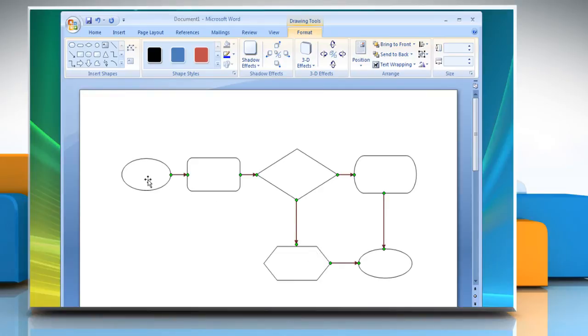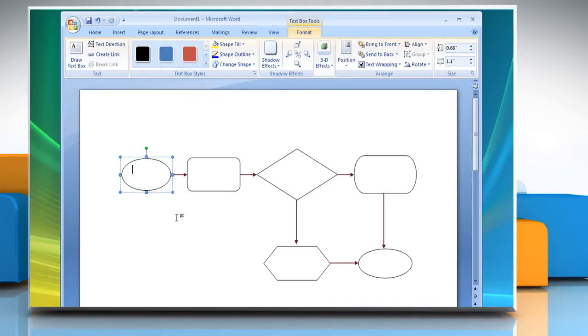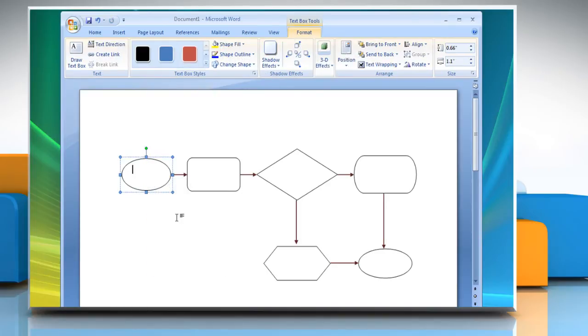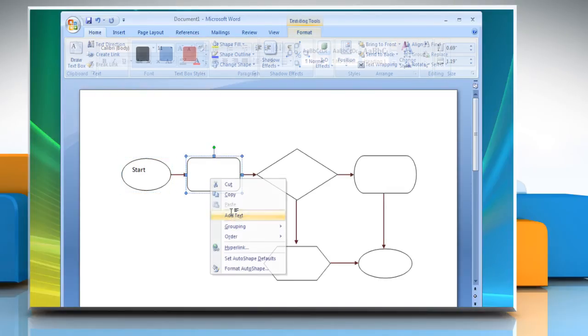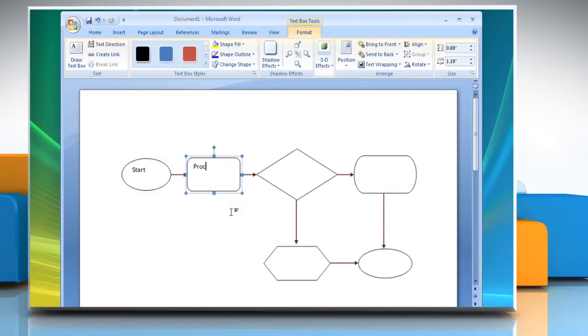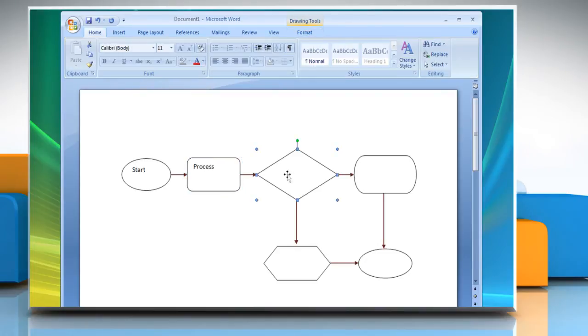To add text to any shape of the flowchart, select the shape, right-click on it and then select Add Text. In the text box that appears, type the text that you want to display in the shapes of the flowchart. Add text to other shapes as per the requirement of your flowchart.